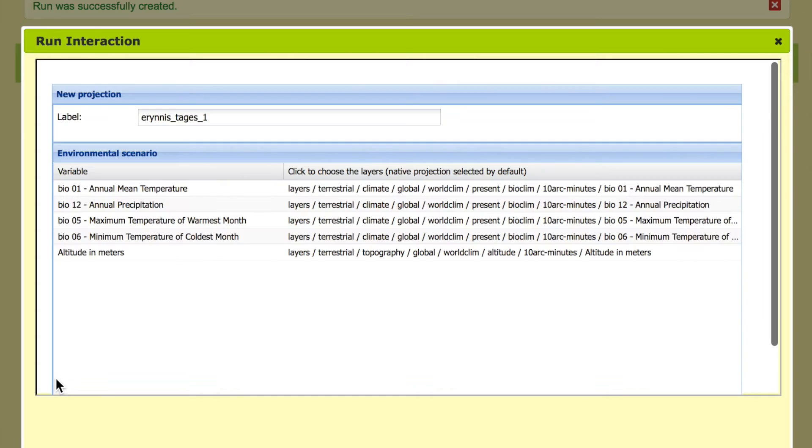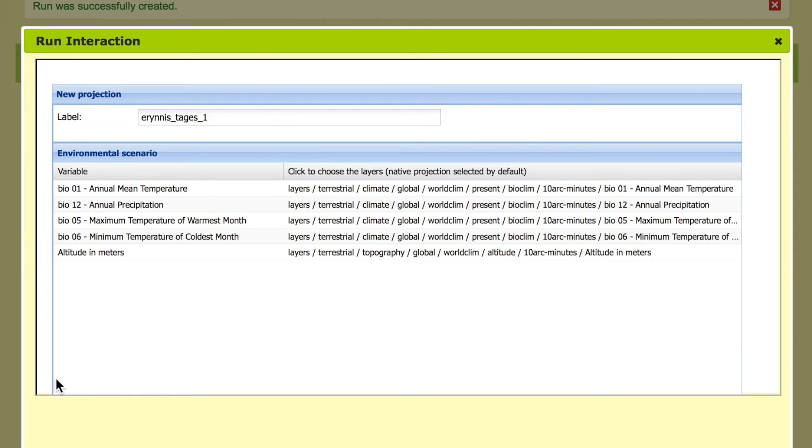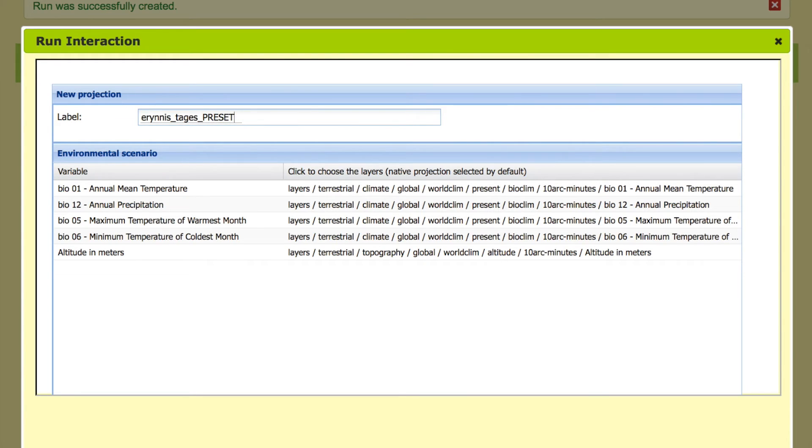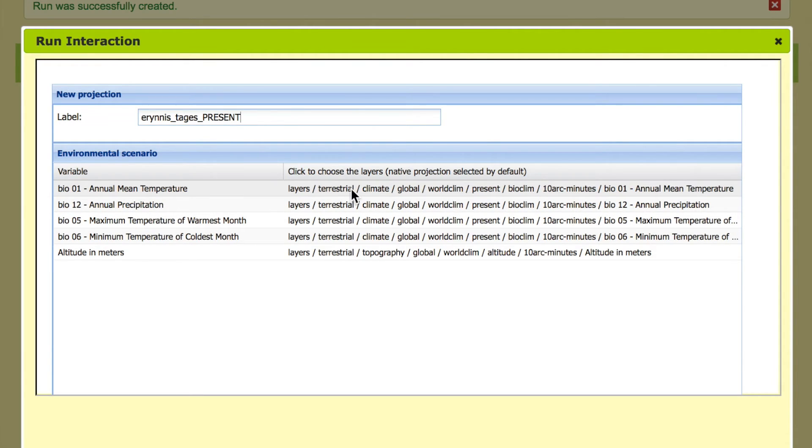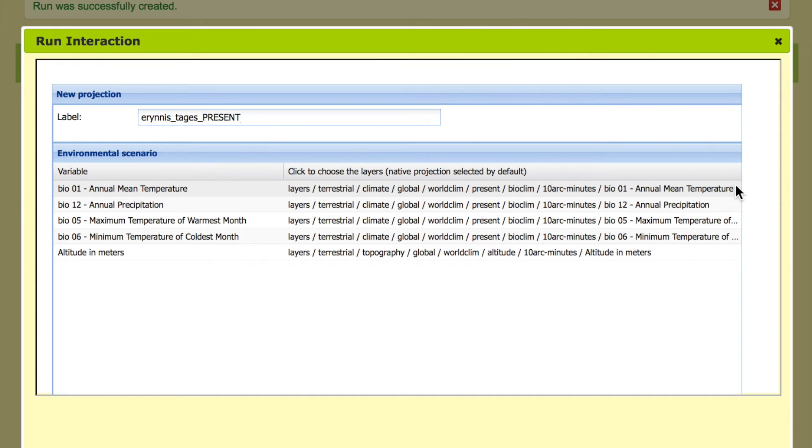So now we have the first interaction that is about the definition of the area and the scenario that we want to project in. We can say present, we can add the name of the layer we want to project. And here we have to choose all the layers we want to use that were used to build the model for creation, for projection.